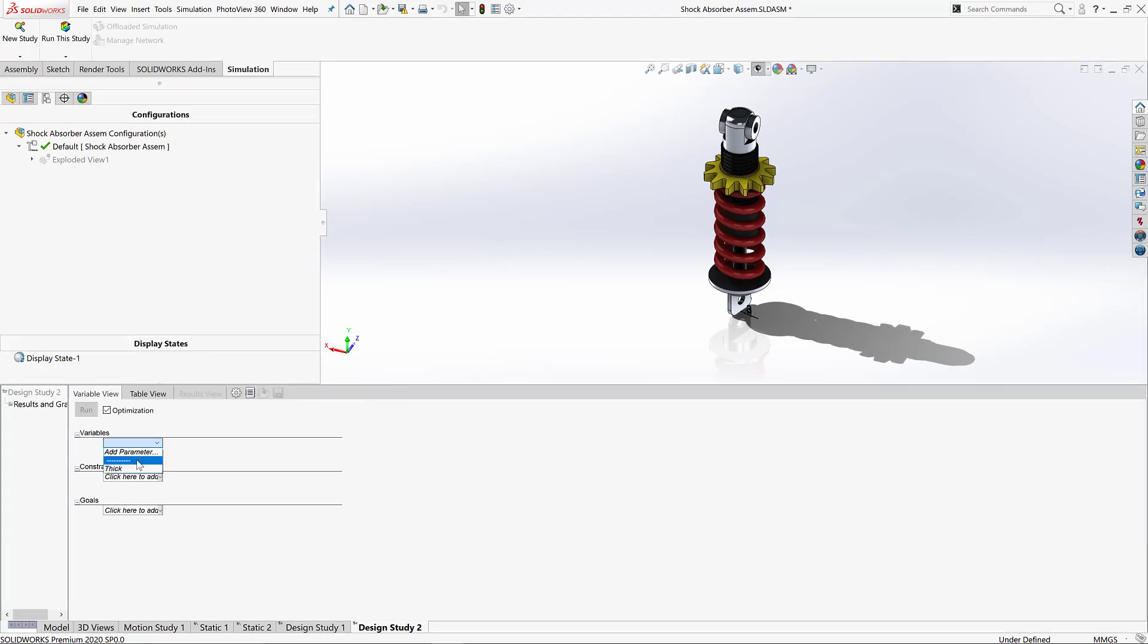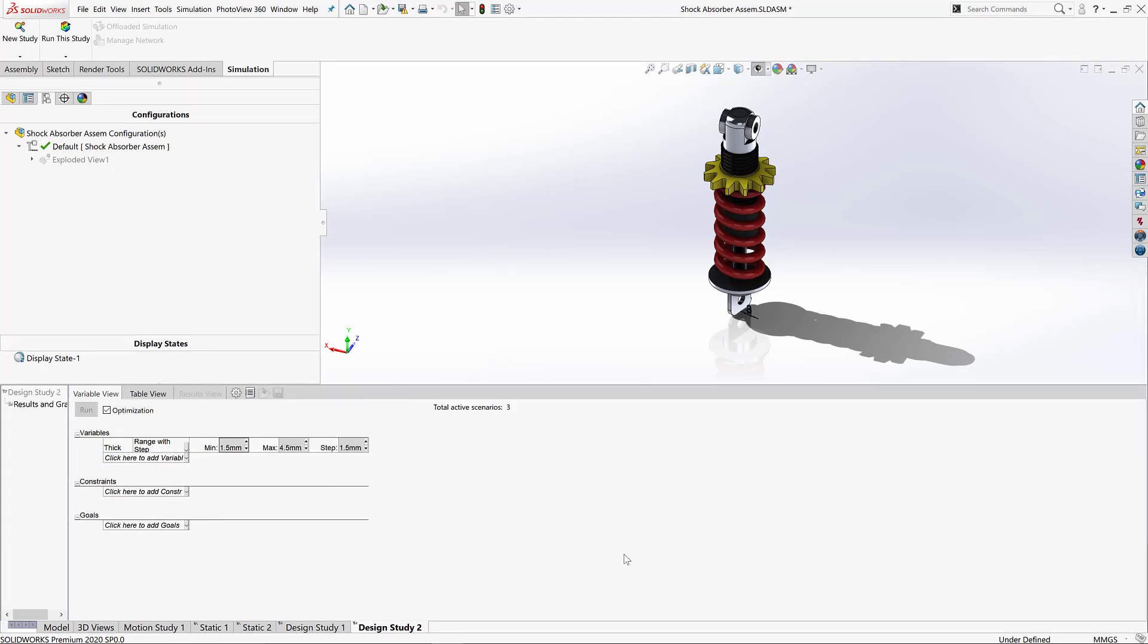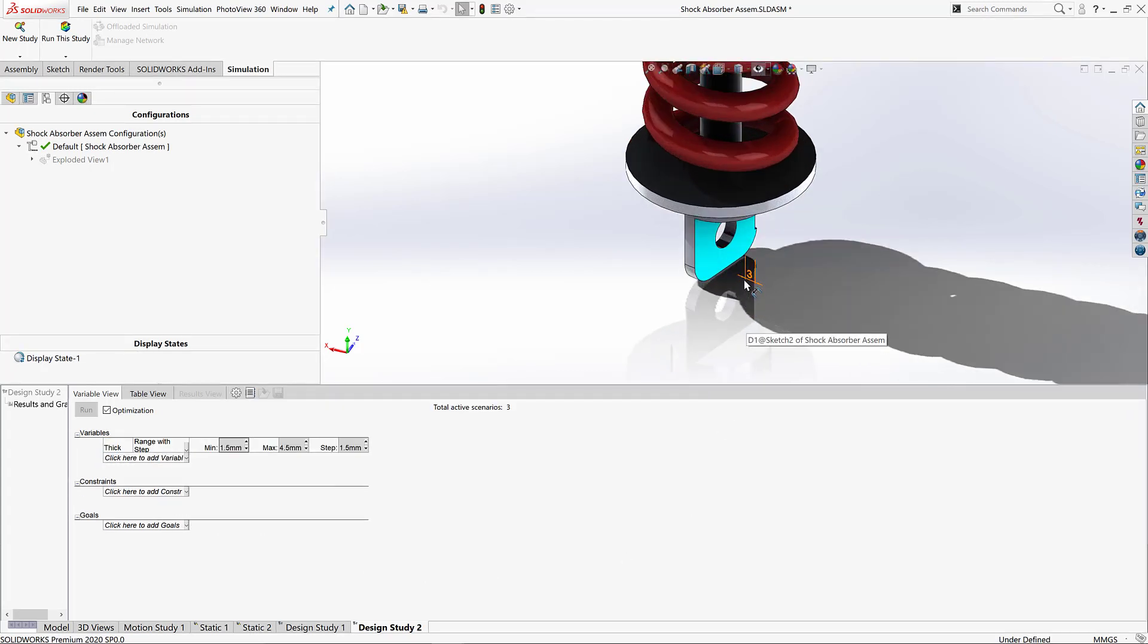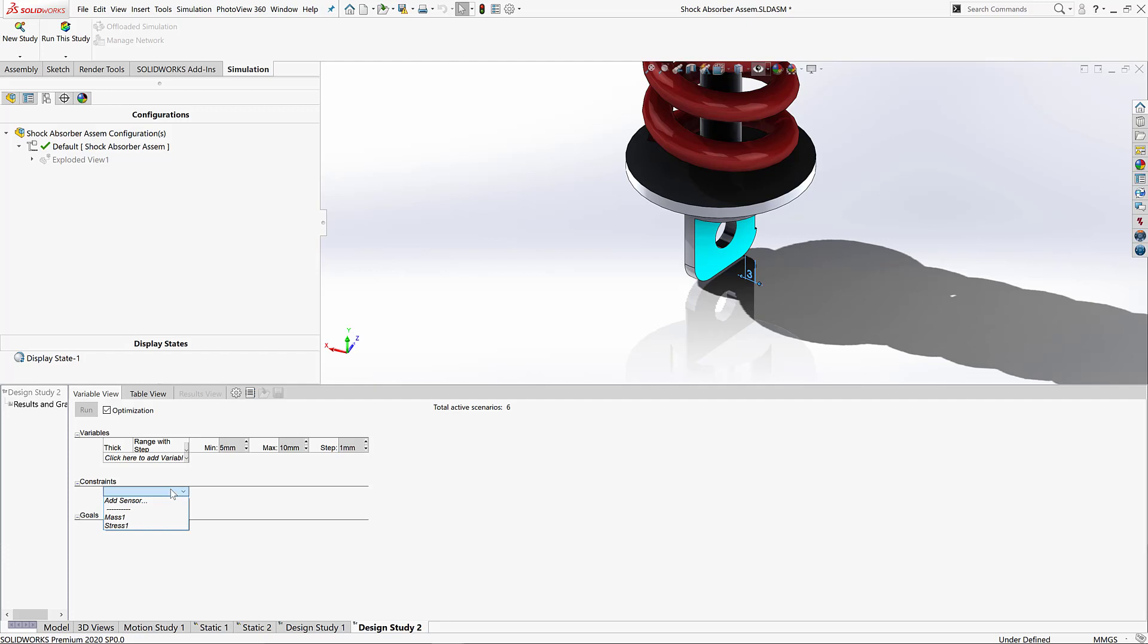Let's start by adding in our variable, which is going to be the 3mm dimension of this lower mounting bolt hole. We'll bring this in and let's say we're willing to have it between 5 and 10mm, and let's progress in 1mm steps.